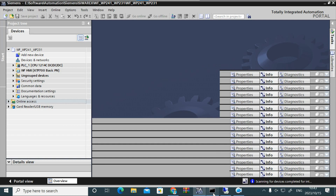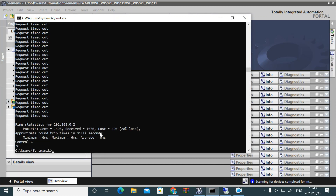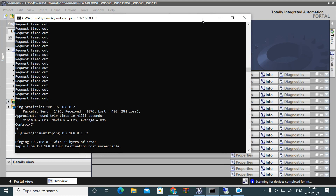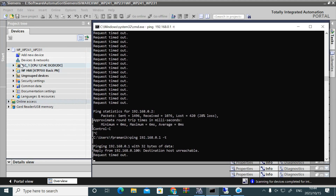For those modules, you have to set the IP address another way — you can set it by TIA Portal. Let's see how. I have connected a new PLC to my laptop and I want to ping the IP address 192.168.0.1, because some PLCs come from the factory with that IP address set. As you can see, it is not pinging, which means it has no IP address set.